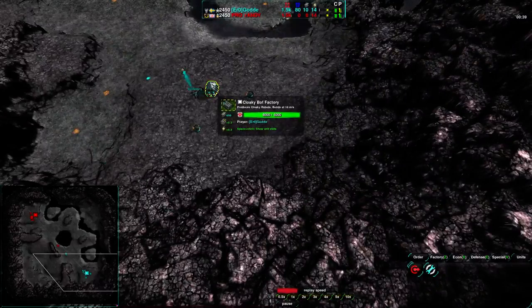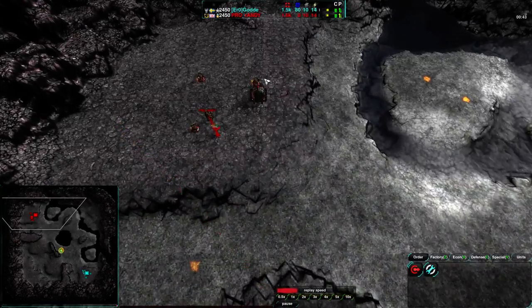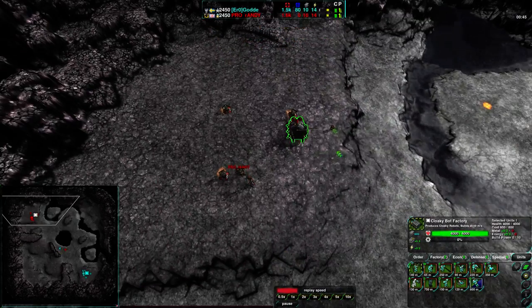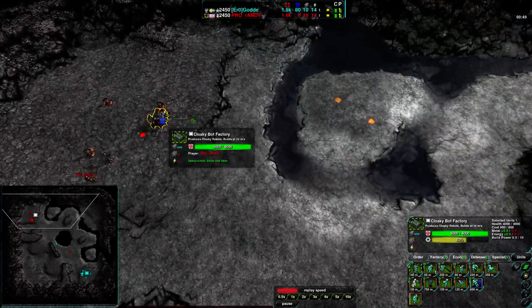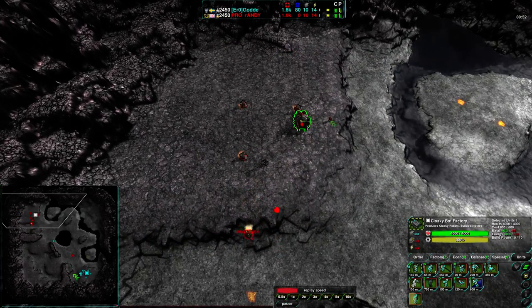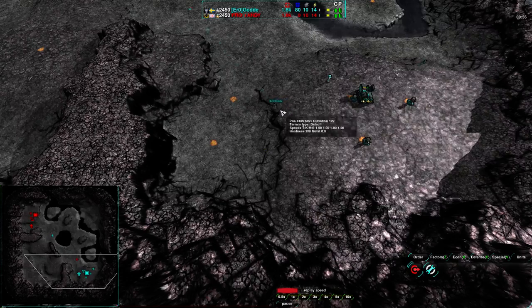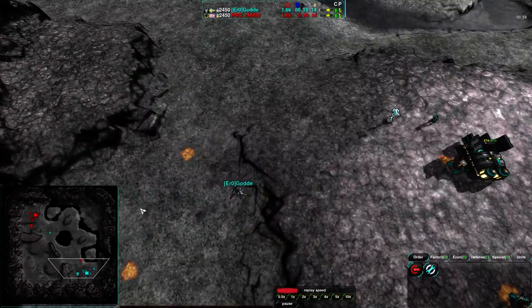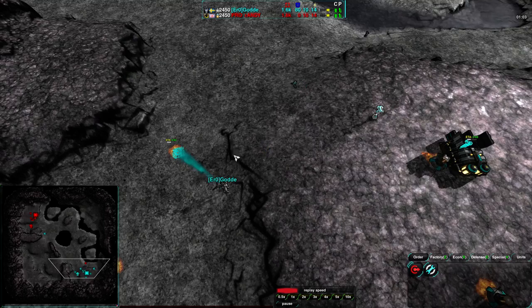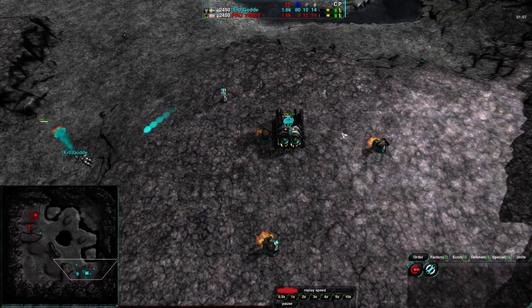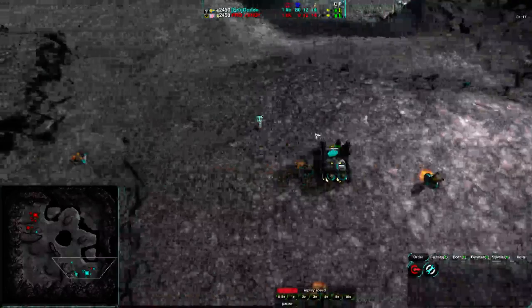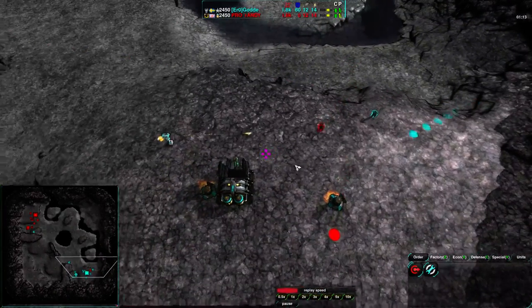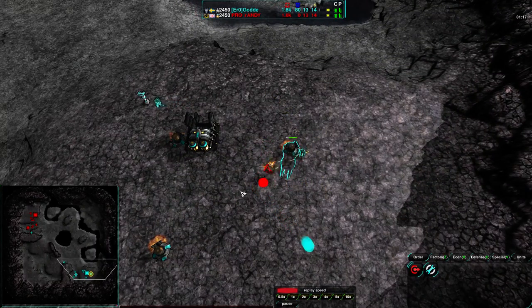This map has a lot of options. The players choose to go for cloaky. Gott deciding to focus much more on economy, realizing the map is big enough to worry about it. Randy focusing a bit more on early glaives, getting a couple glaives early, one for defense, one for offense. Randy going for beam laser, E-cell recon commander, Gott going for beam laser, E-cell support commander. Randy has a bit of a speed advantage here.